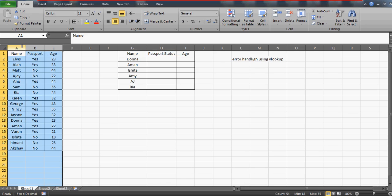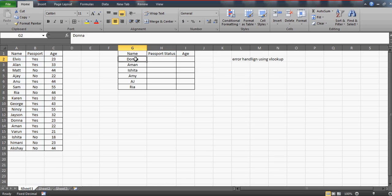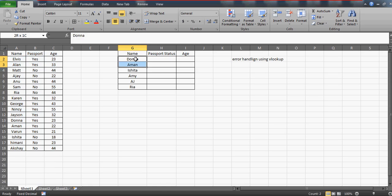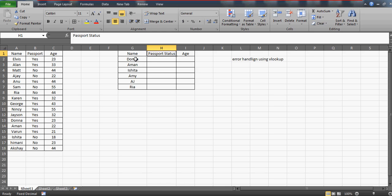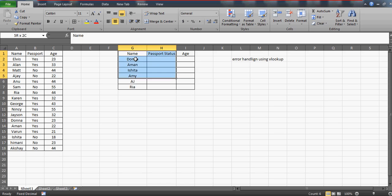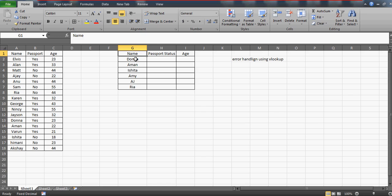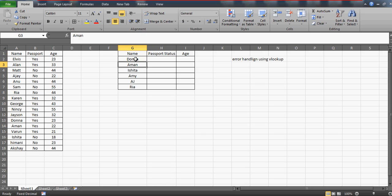You are interested in getting the passport status and the age of these people who belong to your department. But my subscriber who sent this email said he knows VLOOKUP, but the only thing he's struggling with is that in case if he's not able to find any name in the primary table, it comes as an error, as NA.